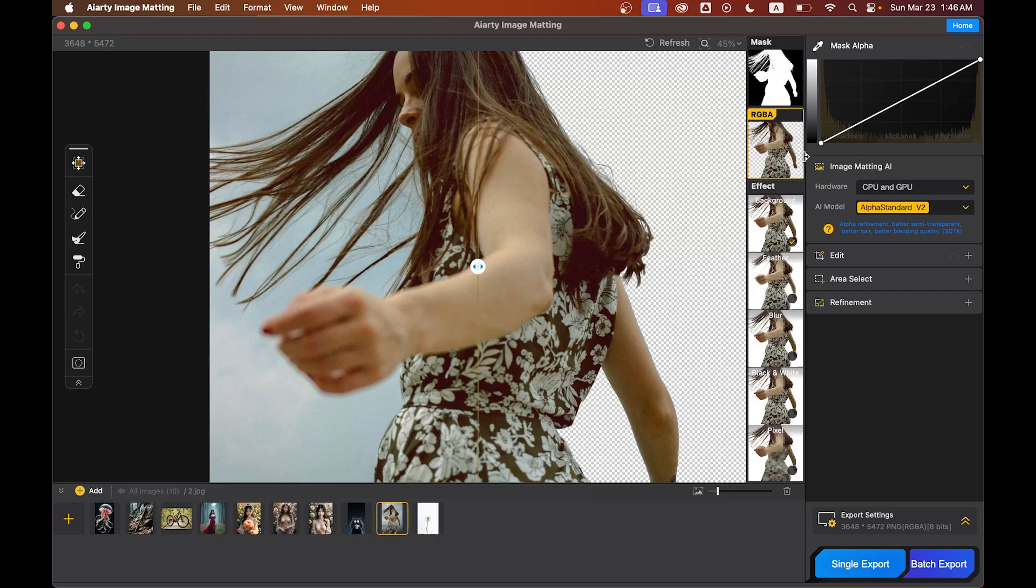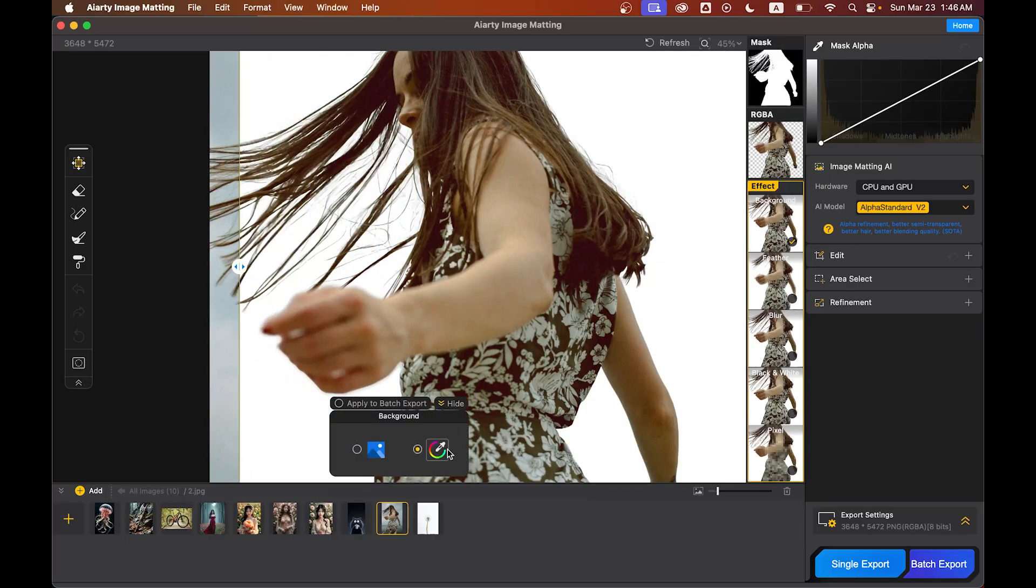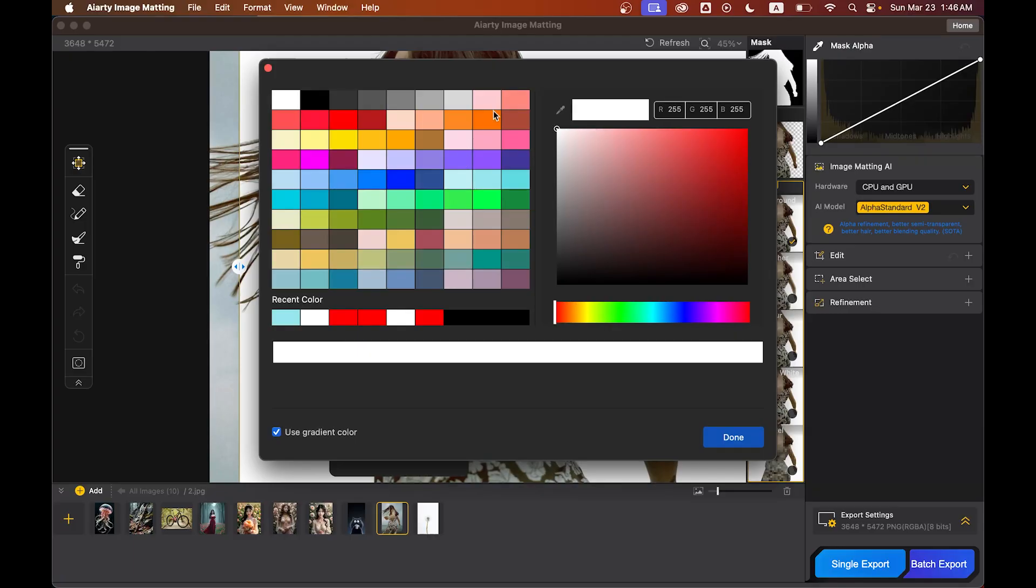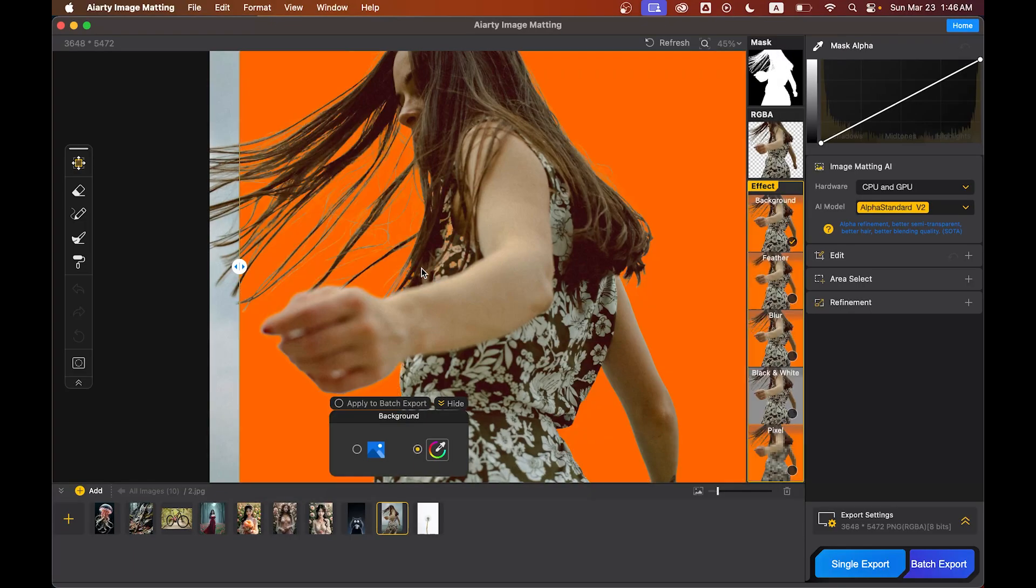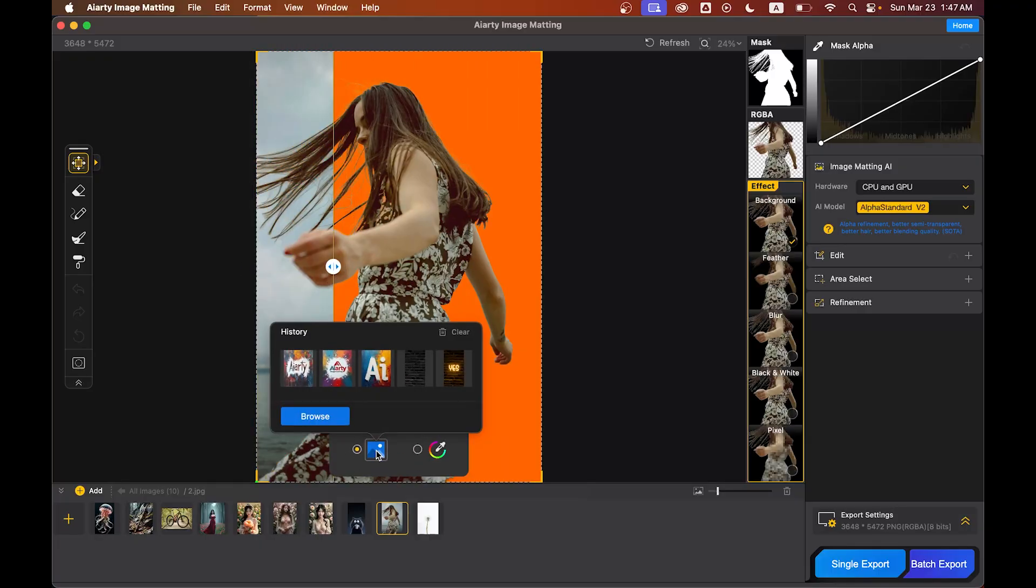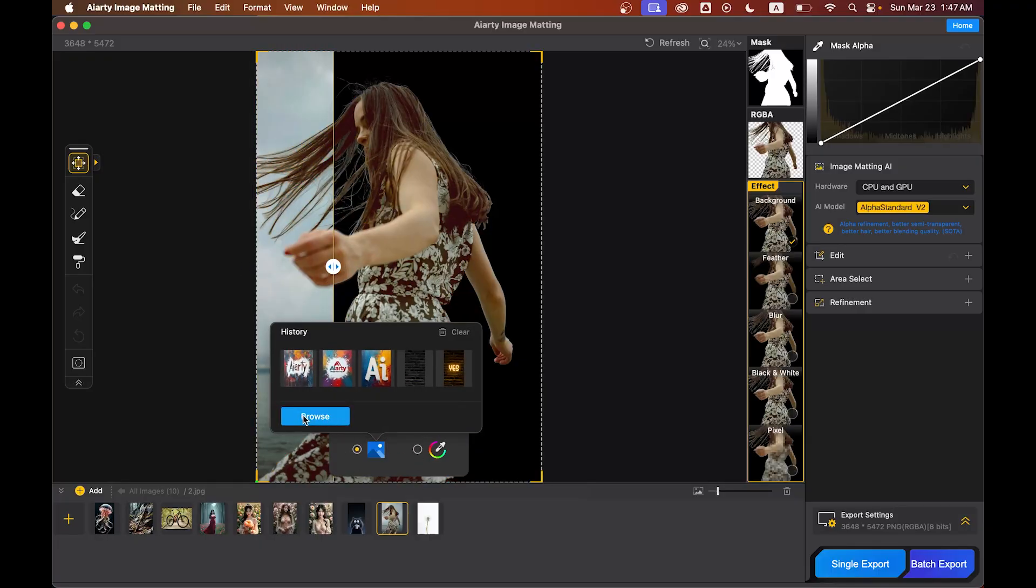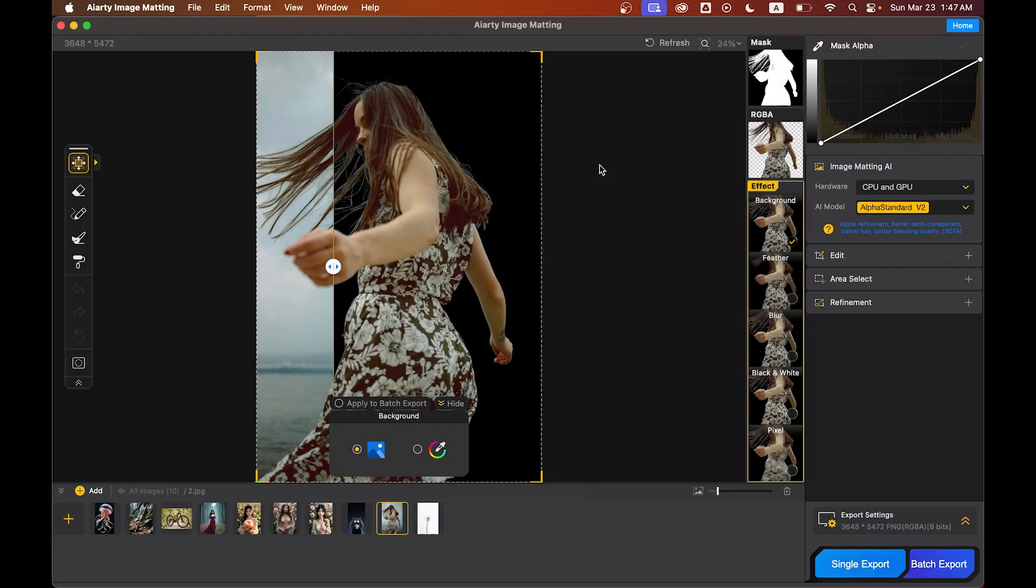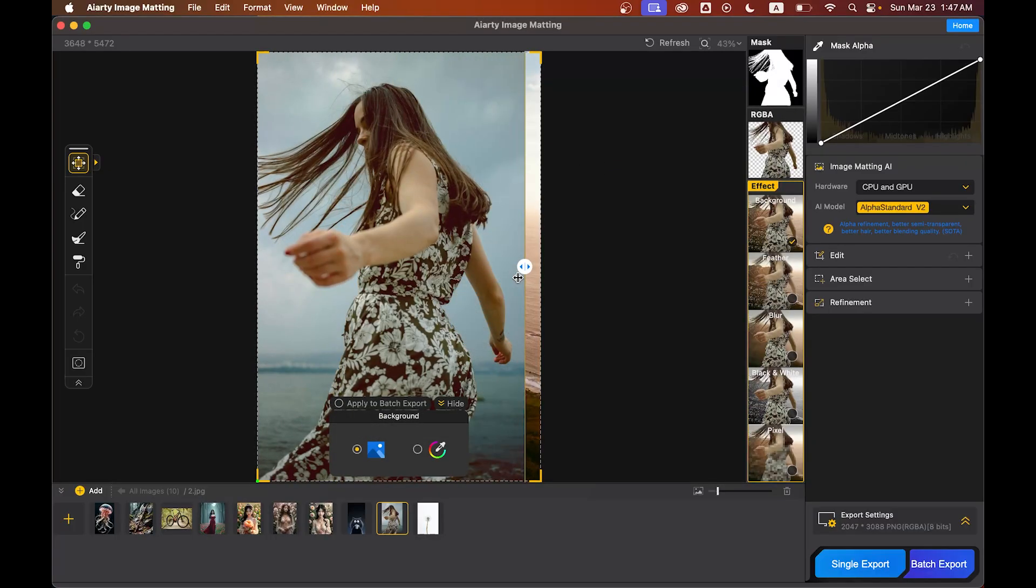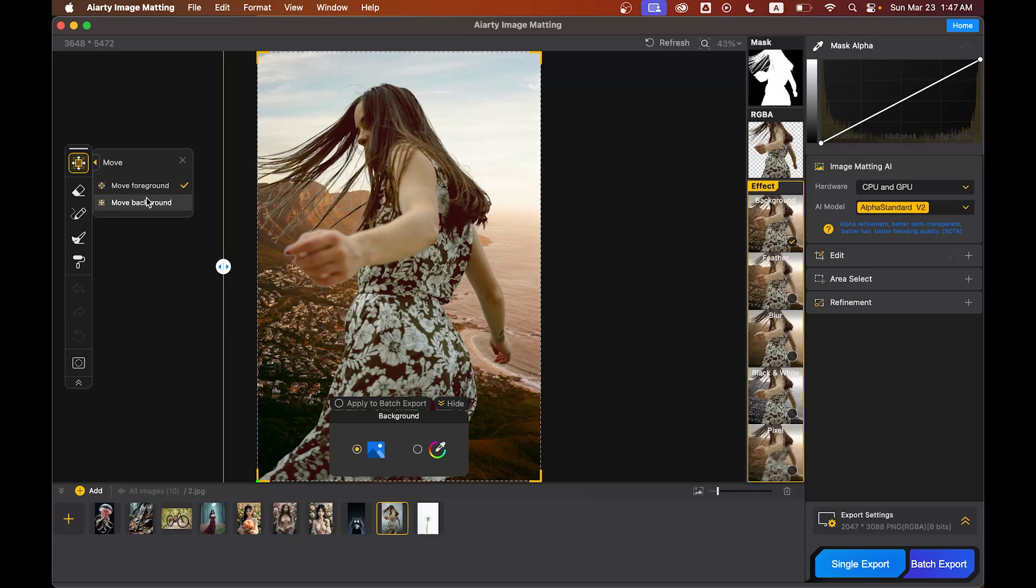You can change the background color from here. You can choose any color. Look at this, look at this! And also you can import your background from your computer, like this. Let's use this one. Look at this! And you can reposition it from here - move foreground and move background options, so you can change the position of the background like this.